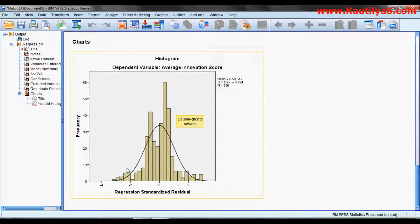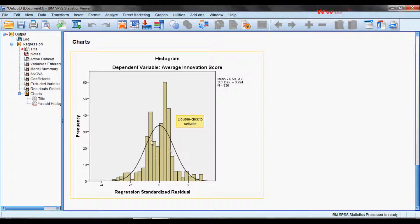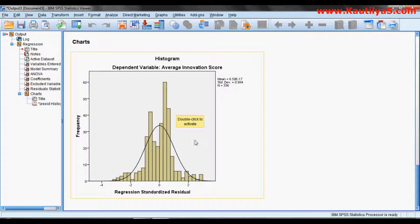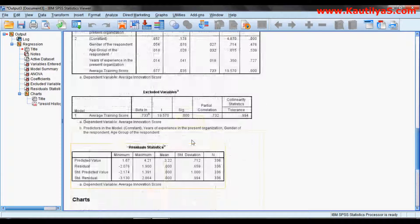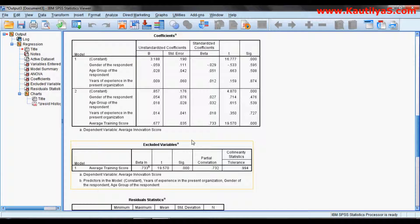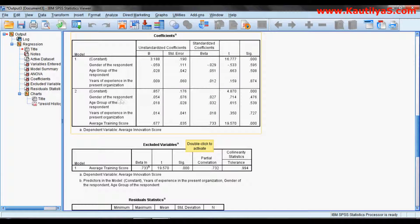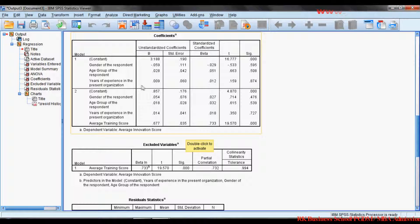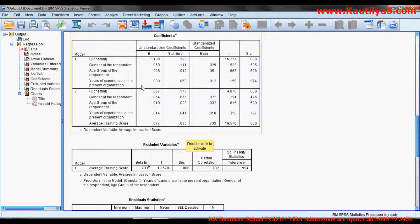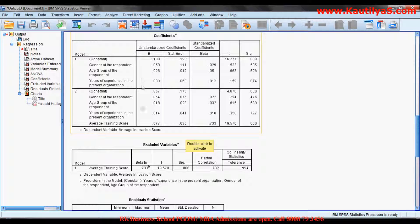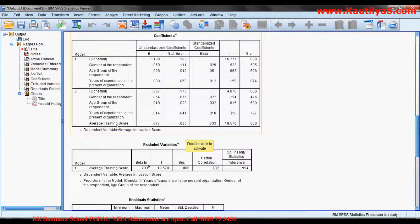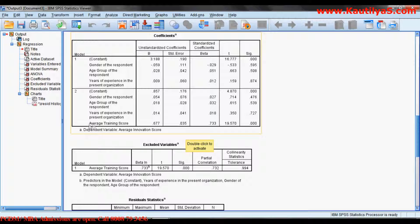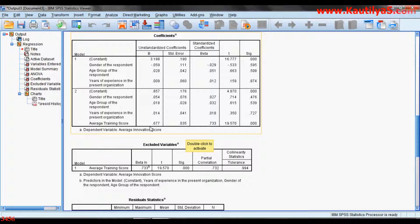If you look at the residuals graph, from this we can say that gender, age group, and years of experience have no influence on innovation, whereas continuous training programs provided by organizations are significantly associated with innovation.